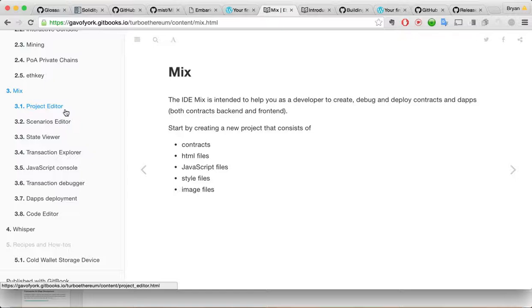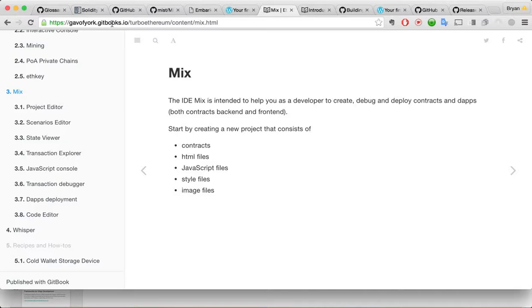Okay, I'm going to go through this tutorial about how to use the Mix IDE. And hopefully just seeing someone go through it will be helpful. This is from gaofyork.getbooks.io. Like it says here, the IDE Mix can help you to create, debug, deploy contracts and DApps.